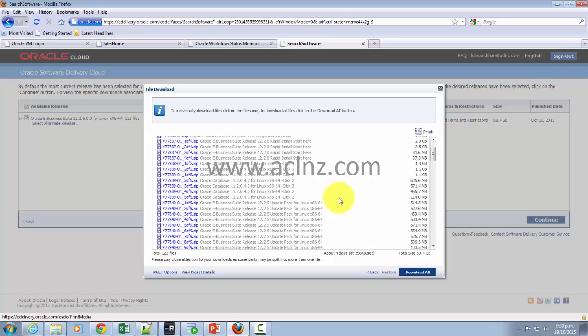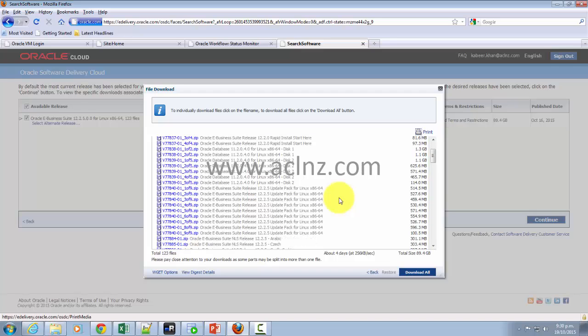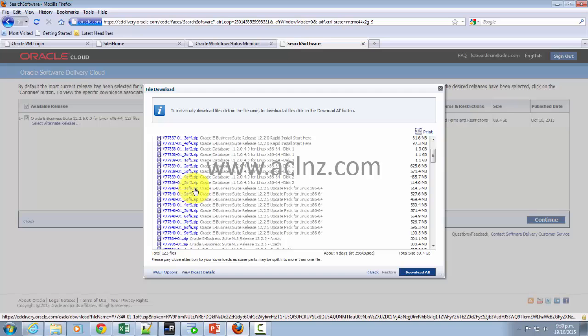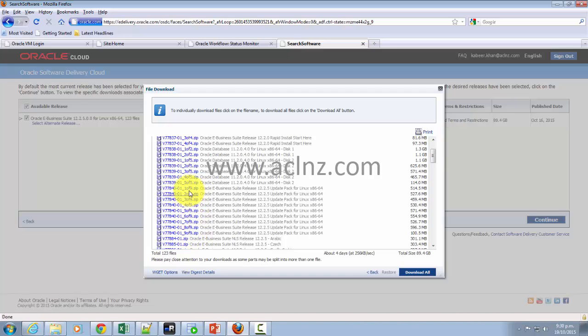It should be this patch. Can you see that? V77840-01, 1 of 9 and until 9 of 9. So these nine files you've got to download.